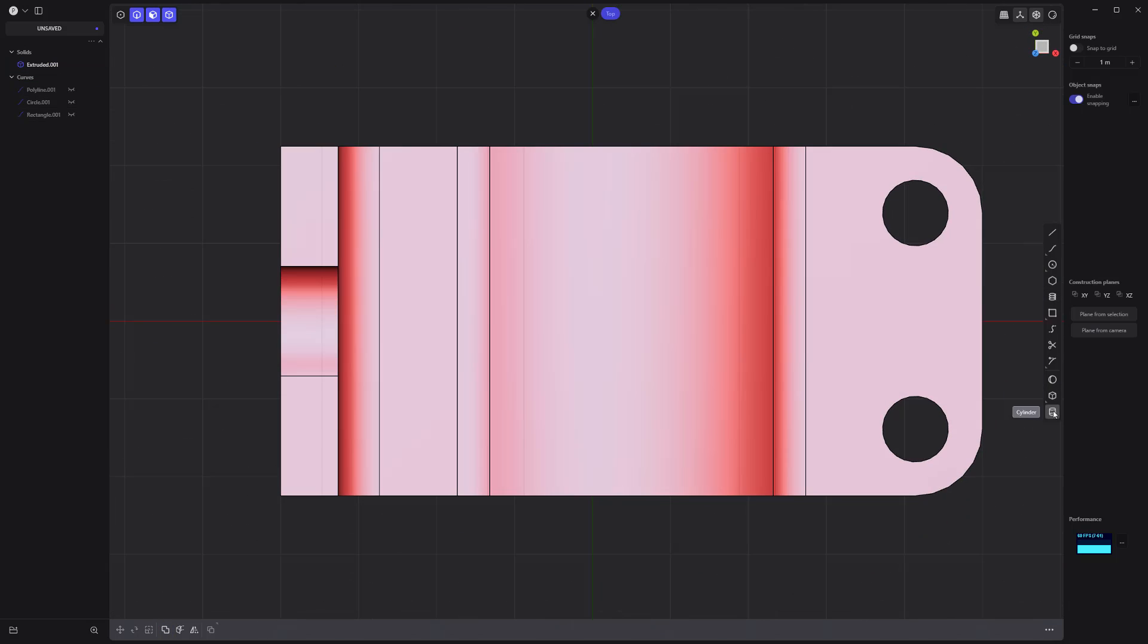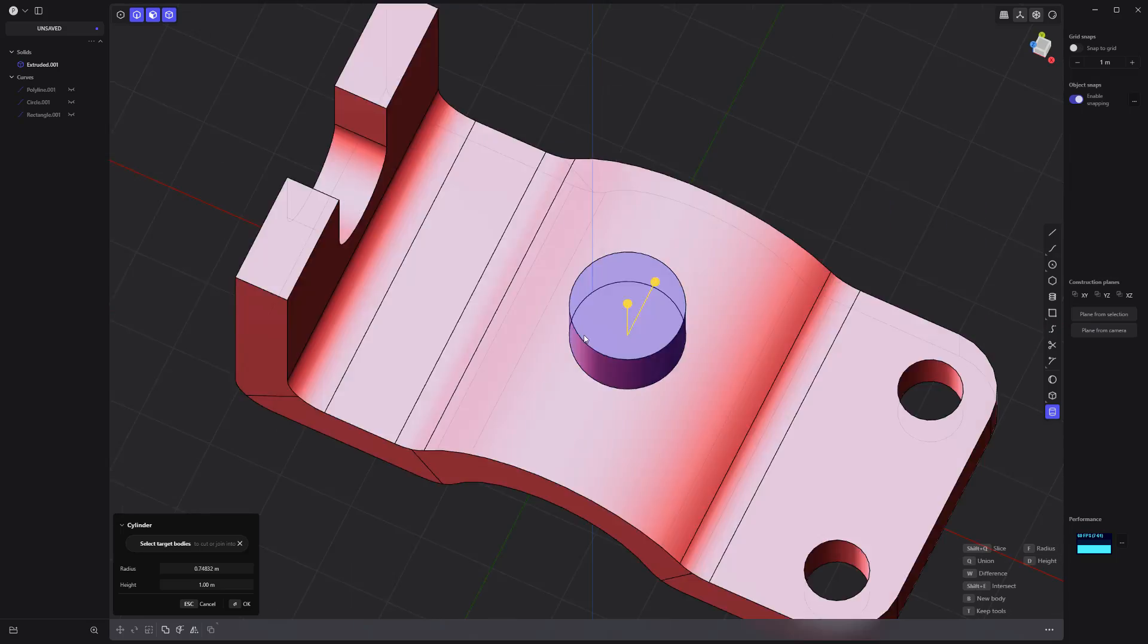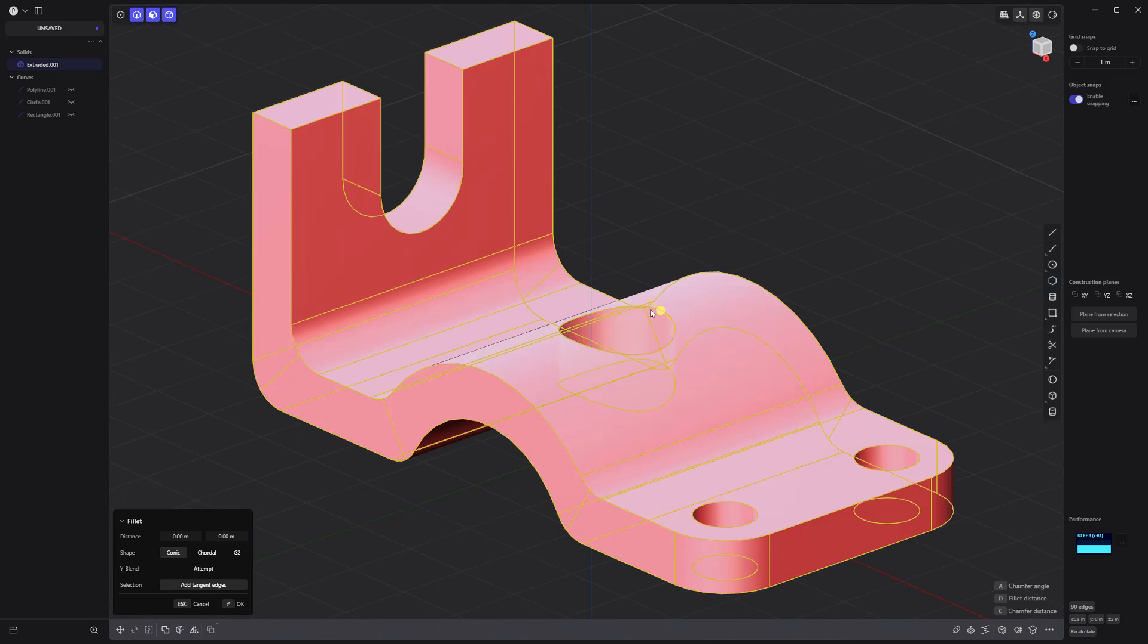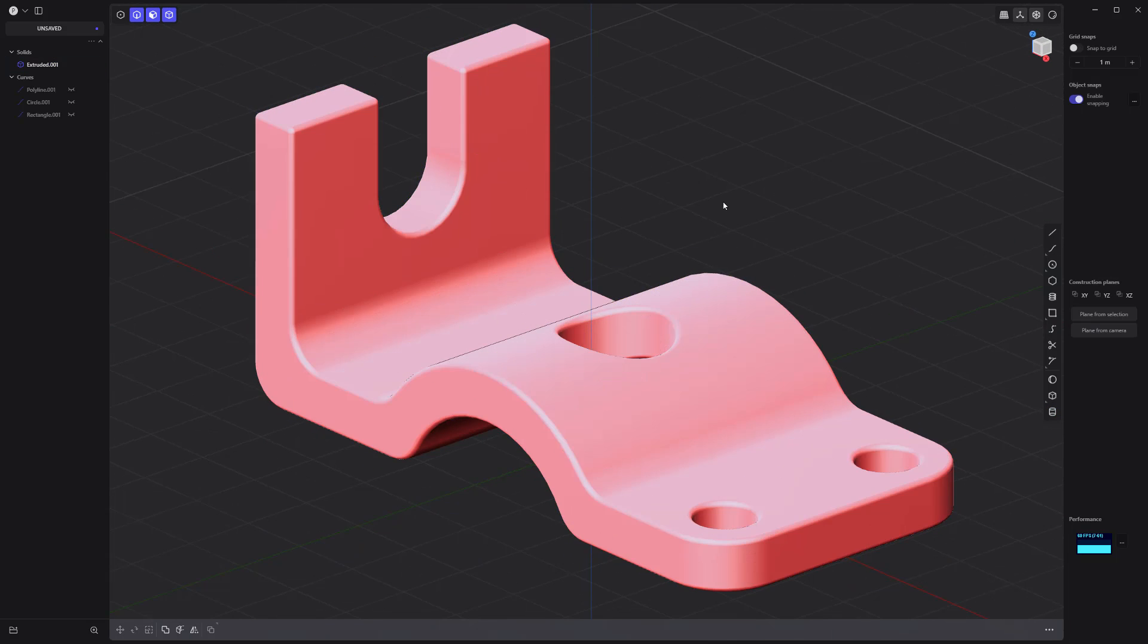Create one more hole with the cylinder tool. Add fillets to all edges. And you're good to go.